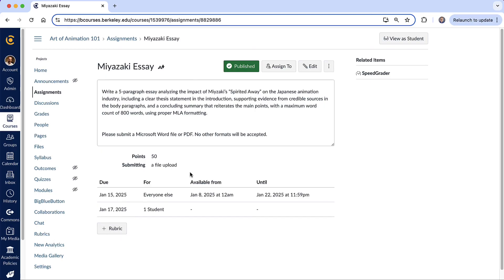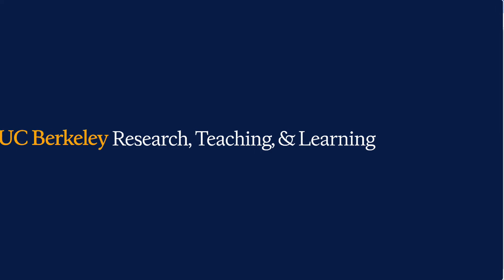All right. So in the next video, we're going to talk about the discussion tool in B courses.